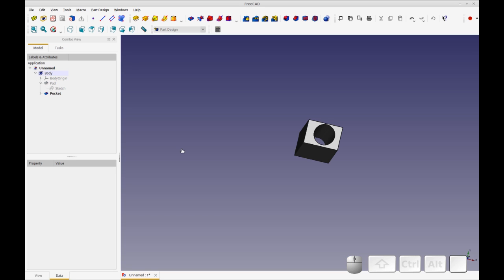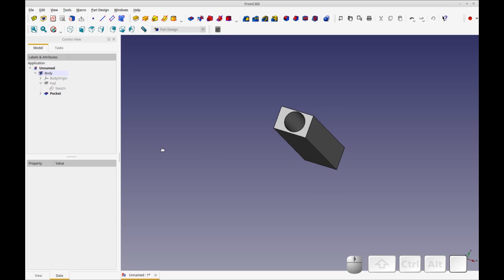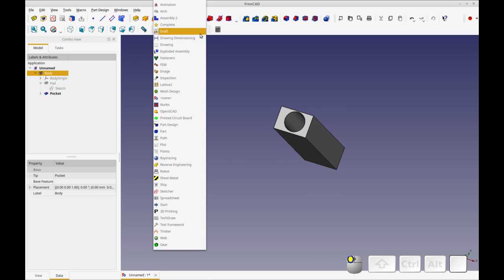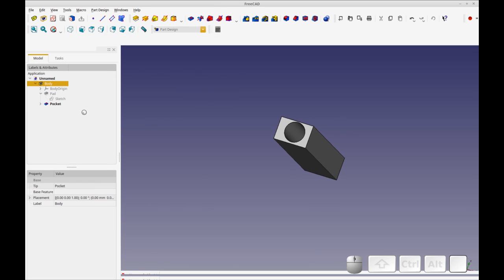So that's how you remove material with on a sketch-based geometry. So now let's go to a part, the part workbench and do a solid geometry.